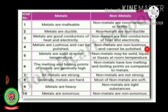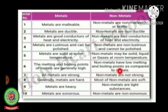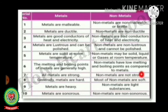Metals are solid at room temperature, while non-metals may be solid, liquid, or gas at room temperature. The melting and boiling points of metals are generally high, whereas non-metals have low melting and boiling points compared to metals. All metals are strong, while non-metals are not strong — they are soft. Generally metals are hard, while most non-metals are soft.